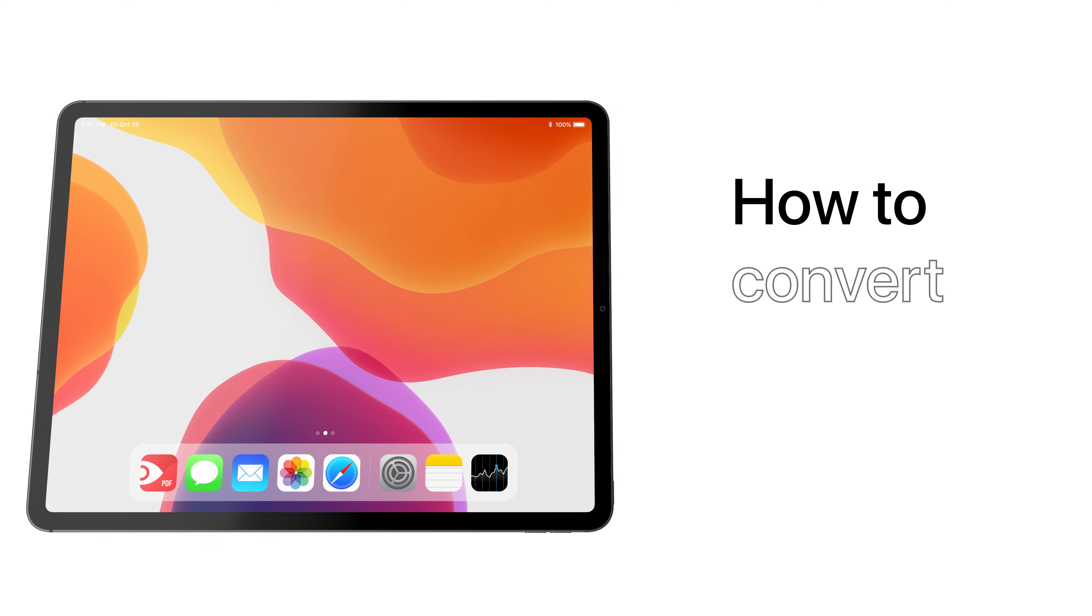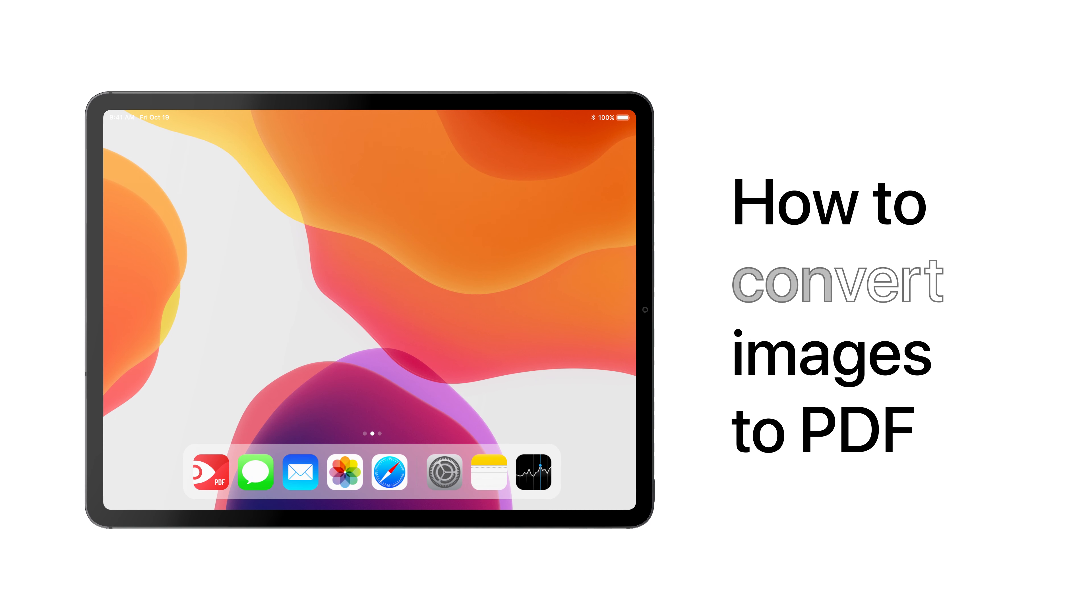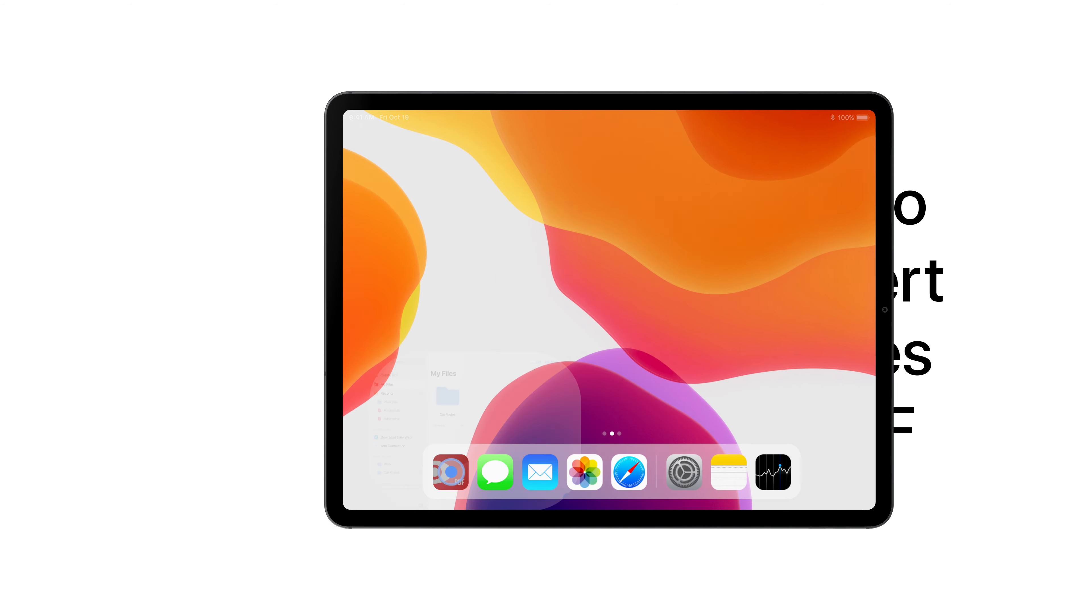You can easily convert photos and images into PDFs with PDF Expert. Here's how.